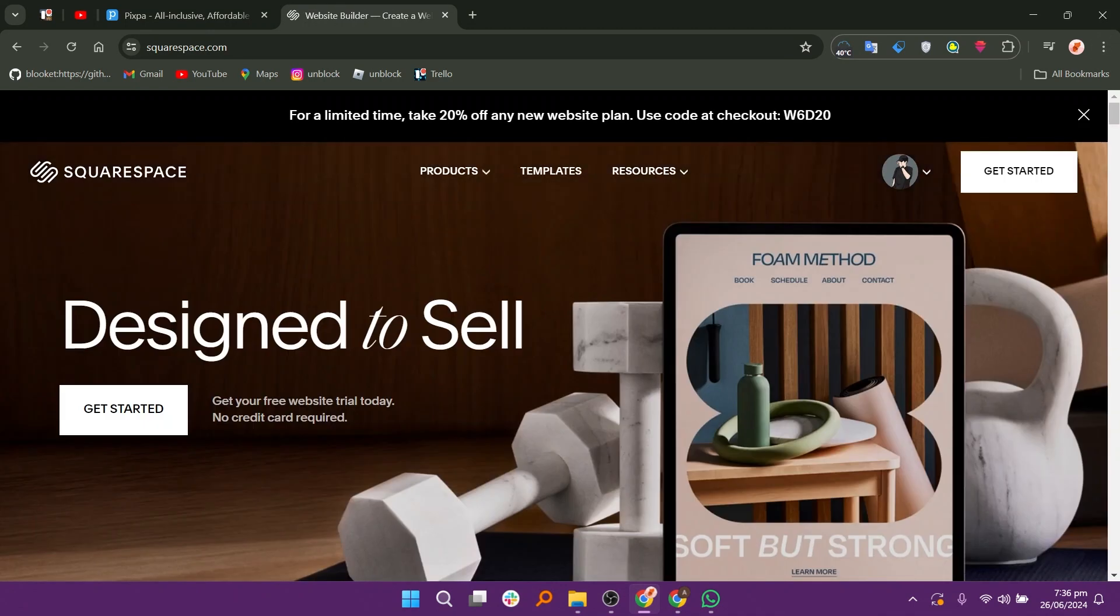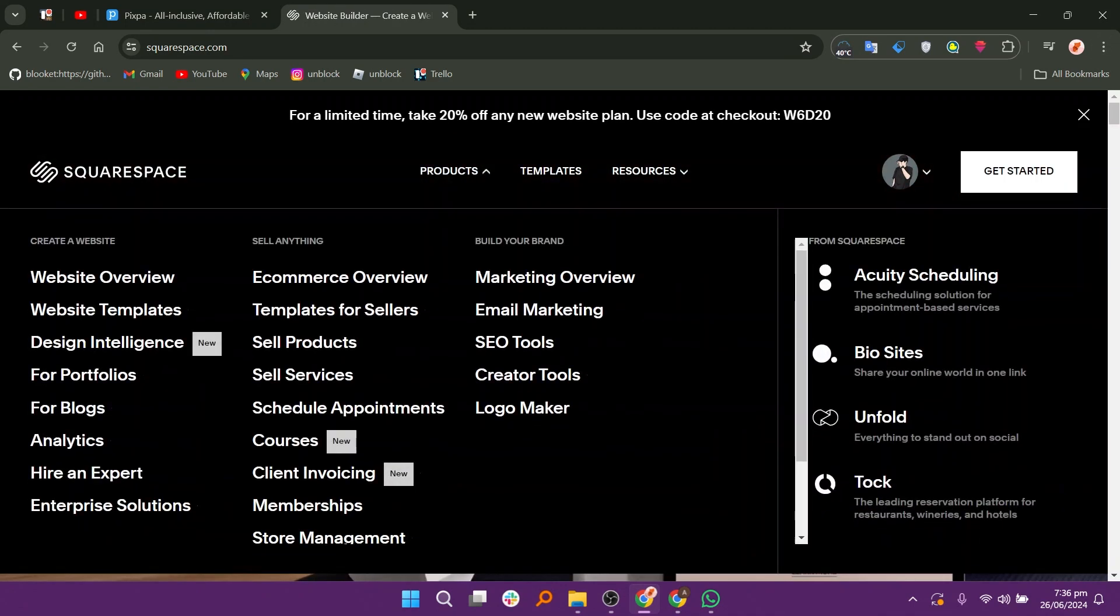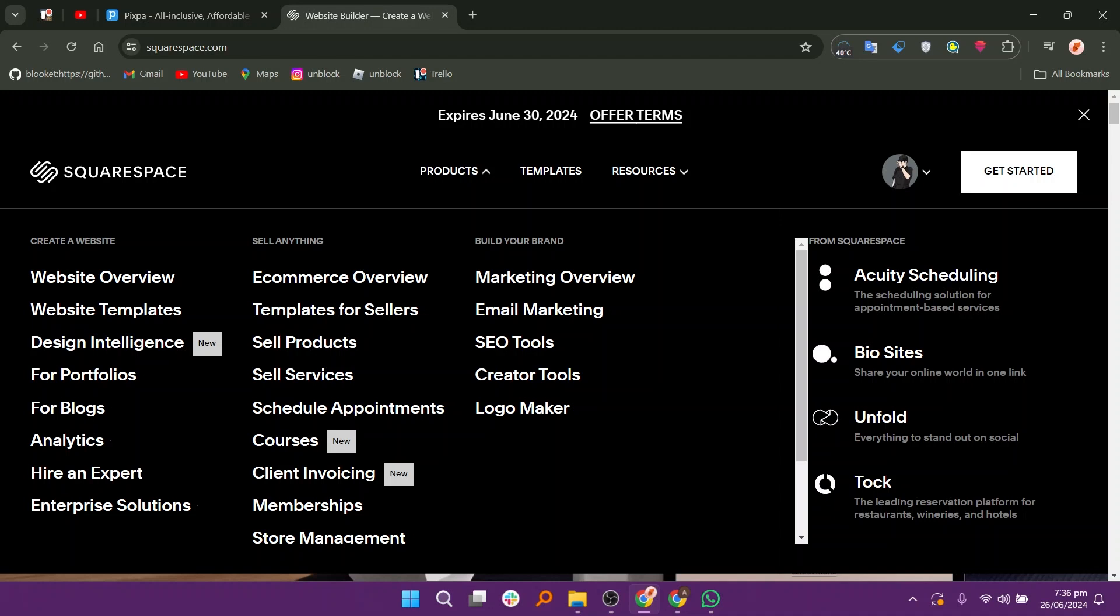Squarespace offers design quality, e-commerce features, all-in-one platform, and customer support. Squarespace pricing can be higher compared to some competitors, particularly for e-commerce plans, and has some customization limitations.